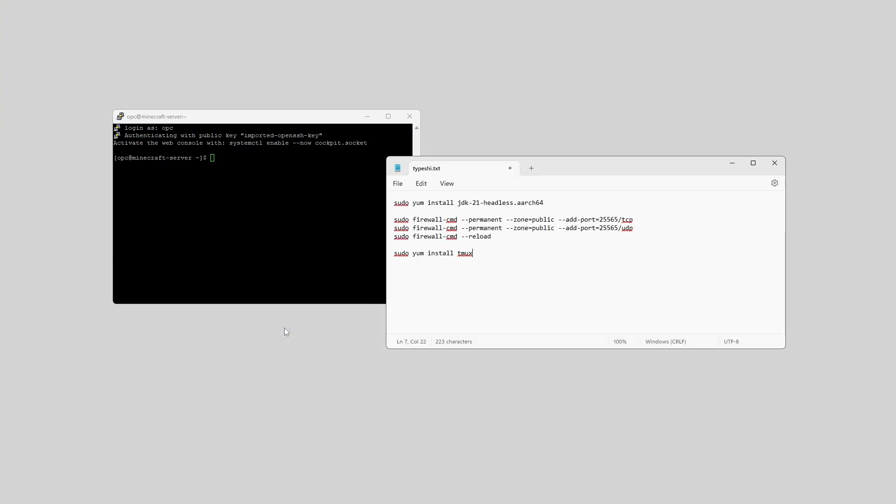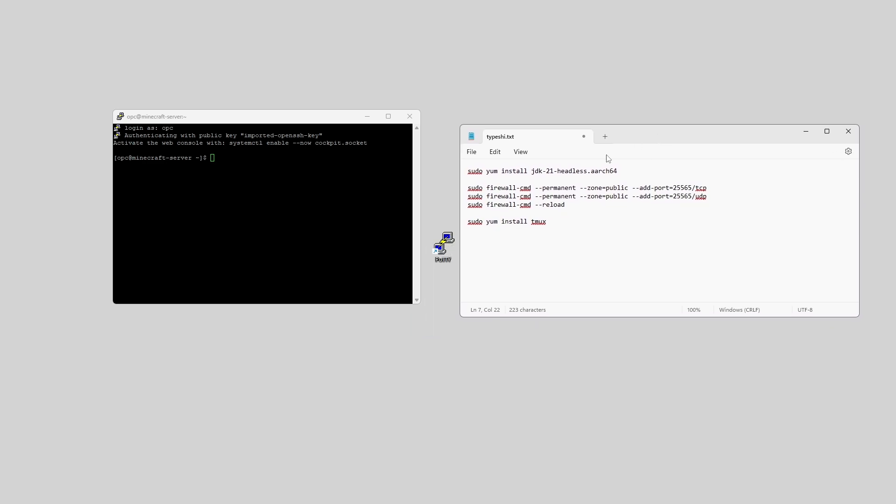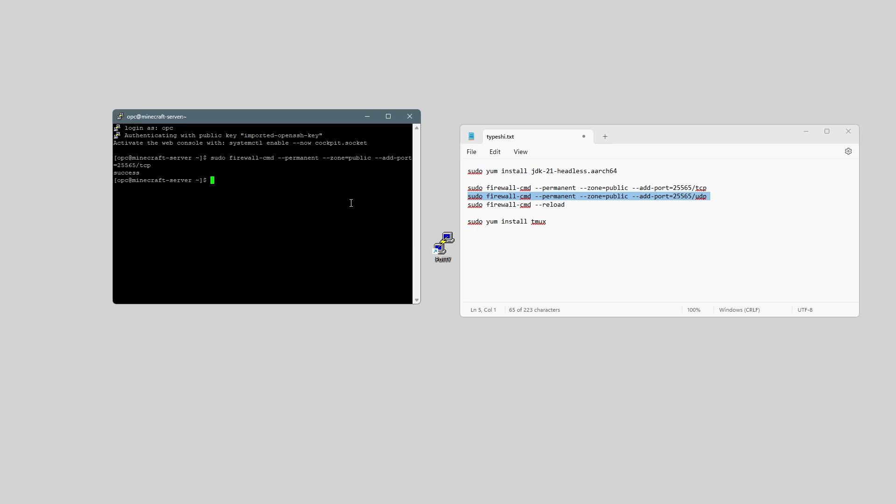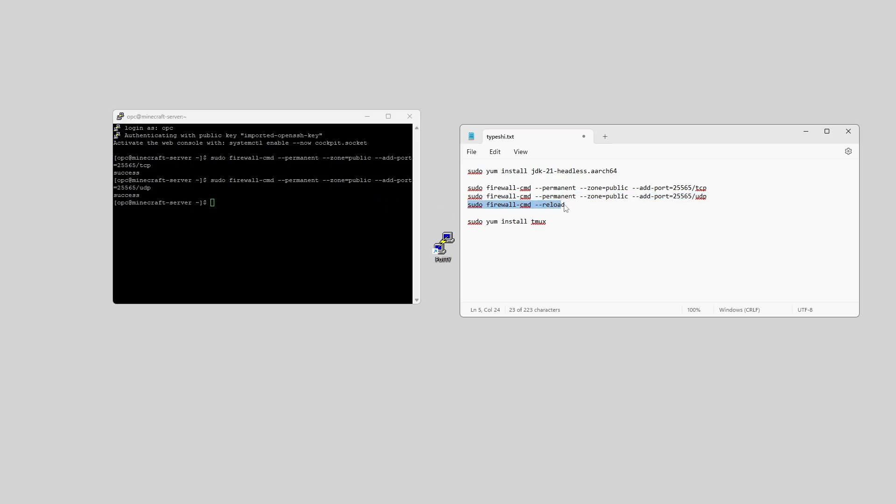Now there's a couple of things that we need to do with the firewall. So I'm just going to run these three commands, and I'll paste these into the description, so you can just copy and paste them. So we'll just paste these in, and then reload. And once that's done,